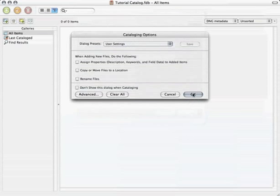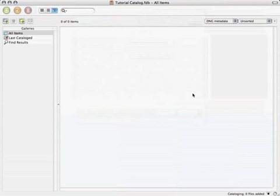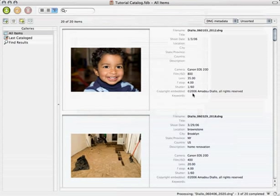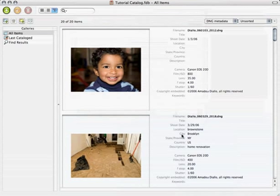I'll hit OK and hit OK a second time to begin the import process. We quickly see that our images are being added to the catalog, and we also see that the same metadata we saw in Bridge is displayed. Even if you look on the second image, the information we entered about the location and city shows up here in Portfolio as well.